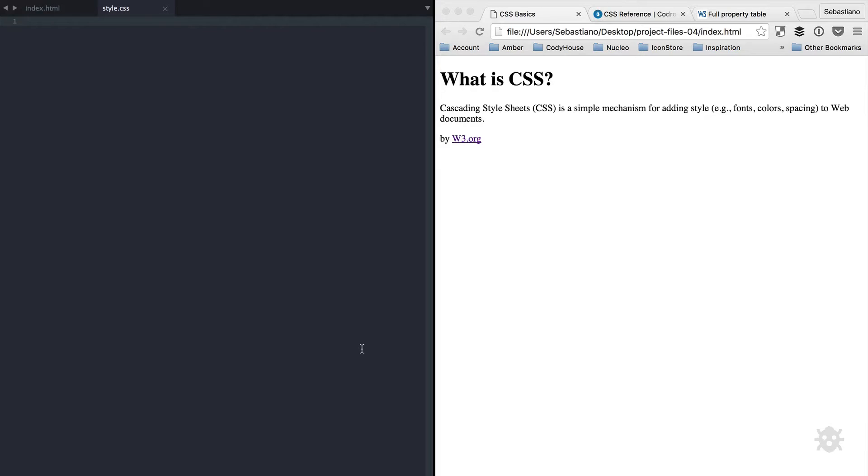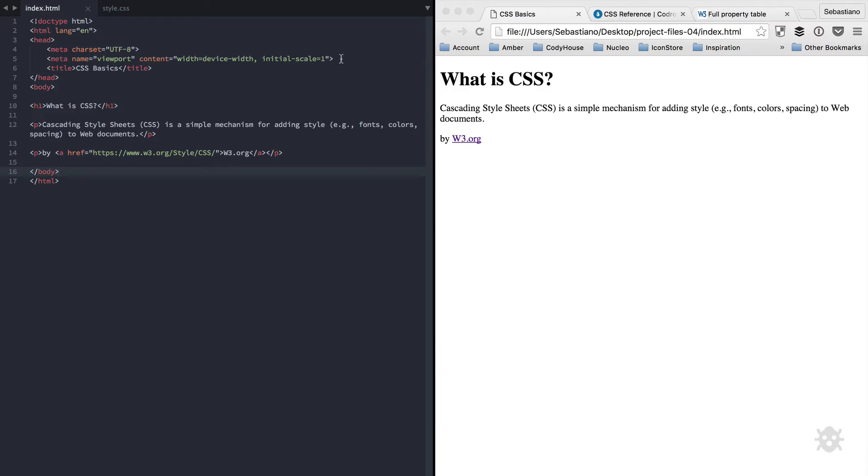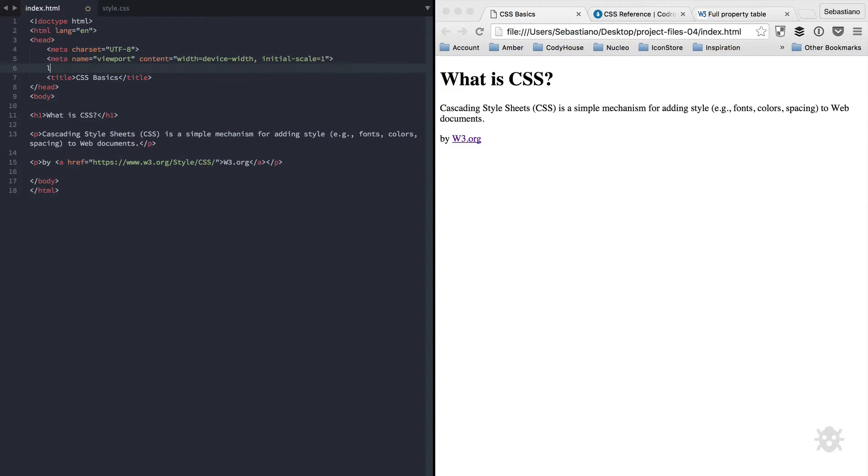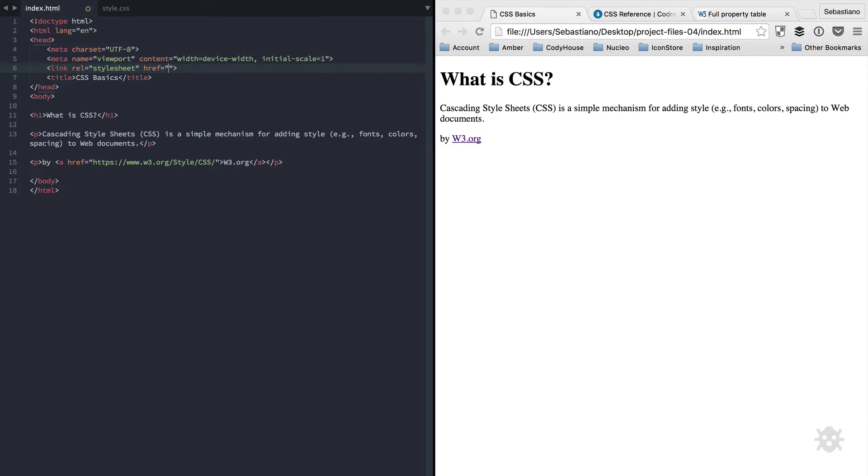First thing, we need to link the CSS file to our HTML document. So in here, right after the meta information, let's insert a link tag. So to create the connection between the HTML and CSS files, we use this link tag.